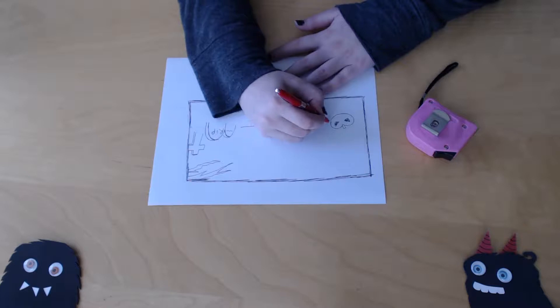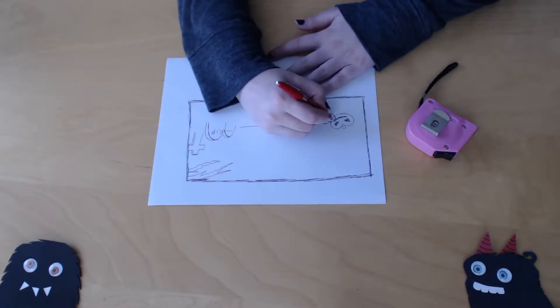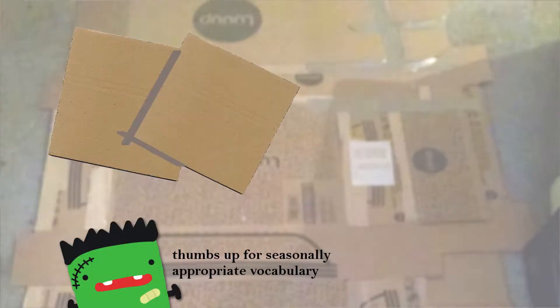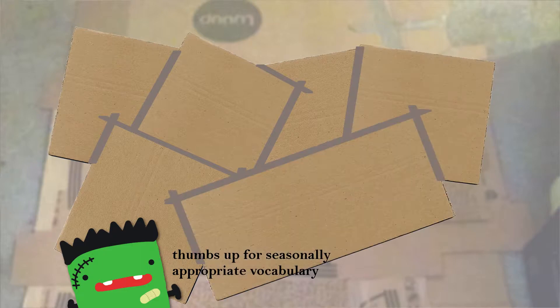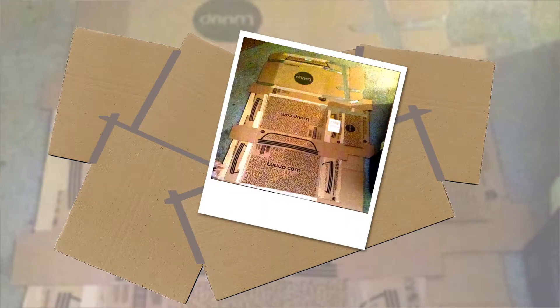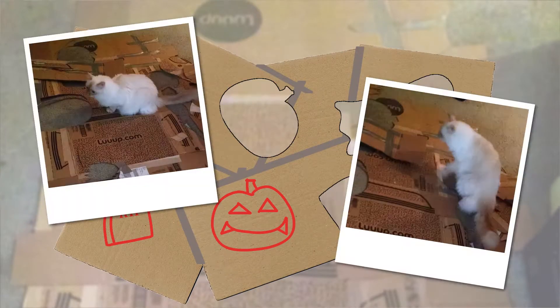So I measured my blinds and made a rough sketch of the scene I wanted. Then I Frankensteined some cardboard boxes together to meet the size of my blinds, sketched out and cut the holes with help.